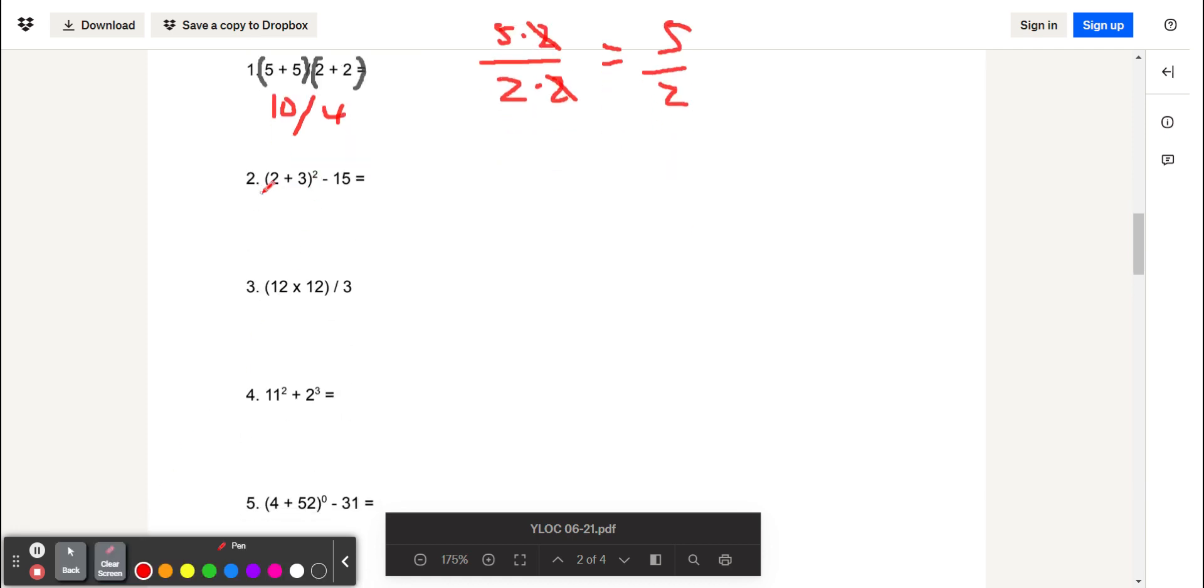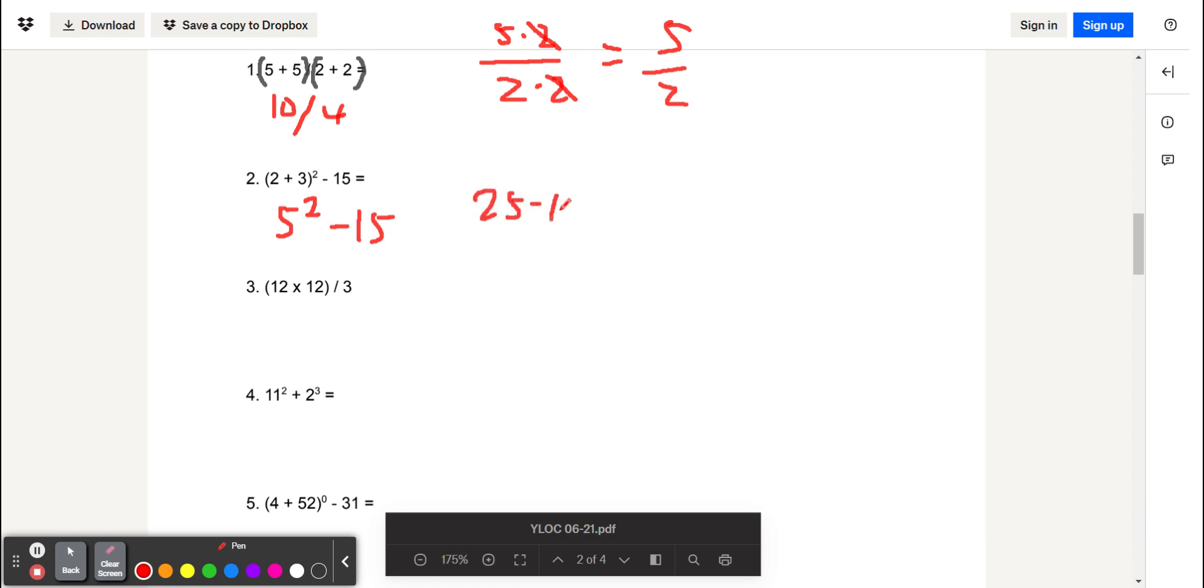The second problem is 2 plus 3 squared minus 15. We'll do what's inside of the parentheses first. So 2 plus 3, which gives us 5. We have to square that minus 15. 5 squared is 5 times 5, which is 25. So we'll get 25 minus 15, which equals 10. So that is our answer.